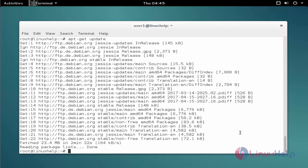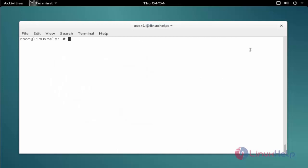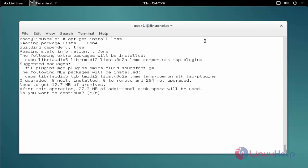The next command to install the package. The command is apt-get install lmms. Now enter to install. Wait to continue.